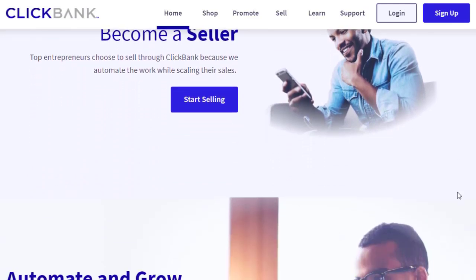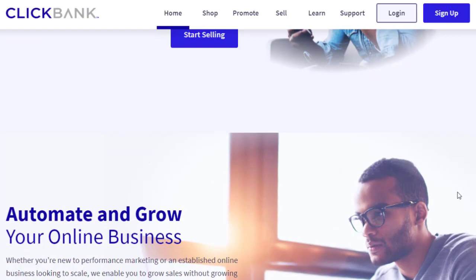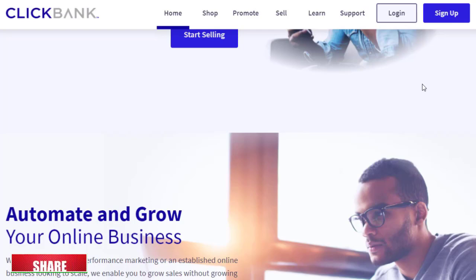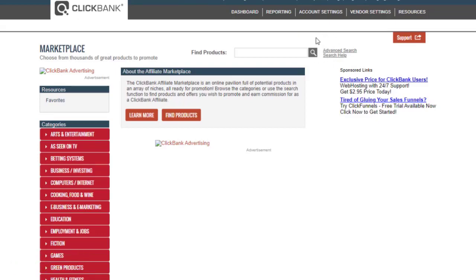We will use ClickBank, or if you are using Digistore24, WarriorPlus, OfferVault, or any other affiliate network, you can definitely use that too. The first important thing is to sign up with ClickBank or any affiliate network you prefer, then log into your account. Once you log in, go to the marketplace and type in the search bar something like 'free stuff,' 'free pen,' or 'free knife.'